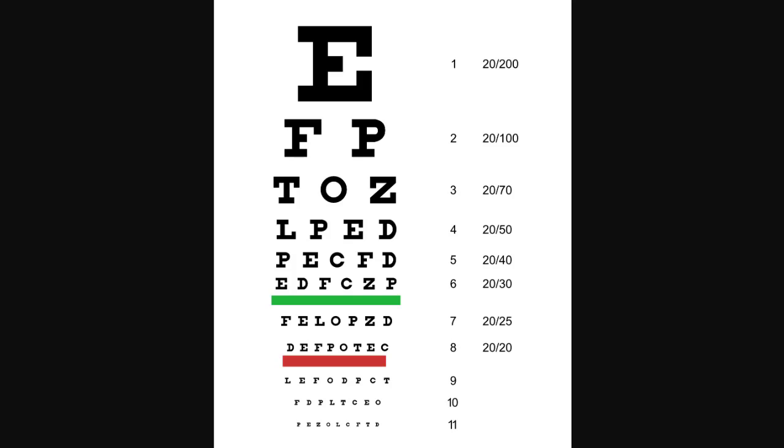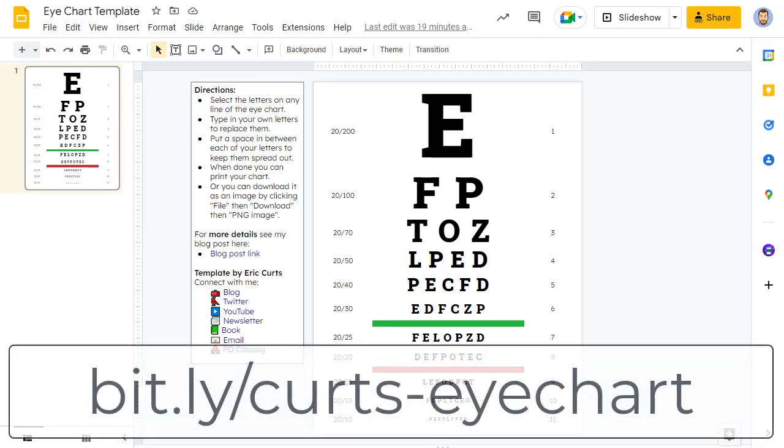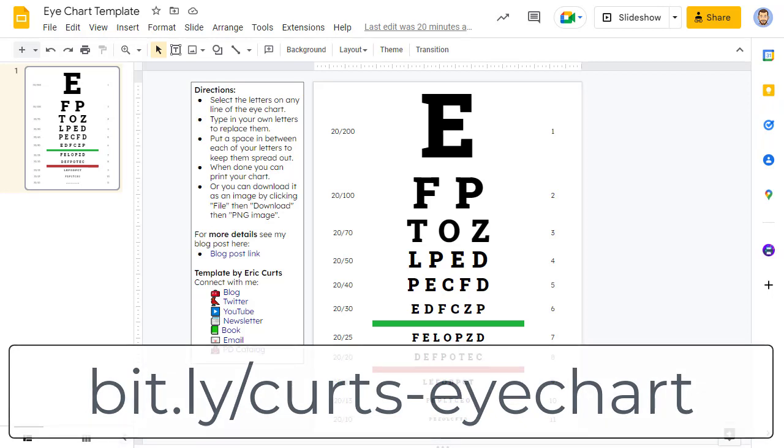Recently, when learning more about the Snellen chart, I thought that it would make for an interesting template for students' learning activities. So let's take a look at how to get your own copy of the template I made, how to use it, and ideas for student activities using this template. First, to get your own copy of the template, go to bit.ly slash curts dash eye chart, or you can access the link in the description below this video.